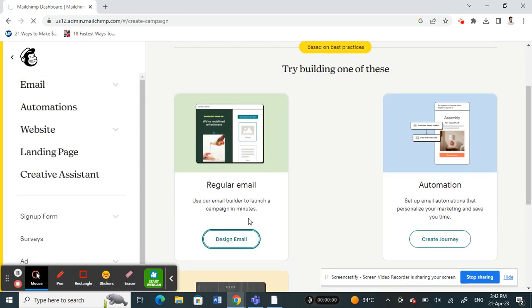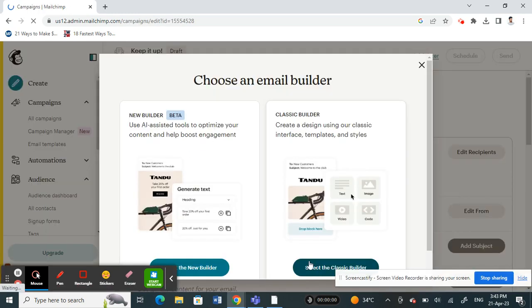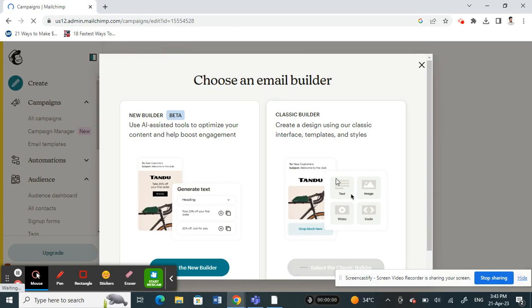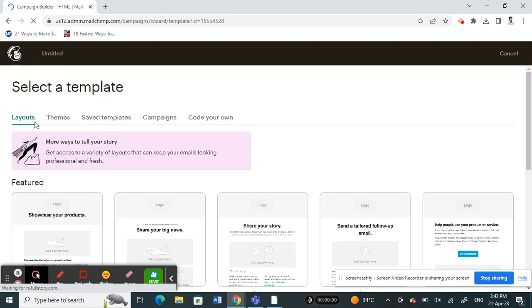Alright, once this loads, choose any builder here. For example, Classic is fine for this video, so just choose Classic. Then choose a layout.